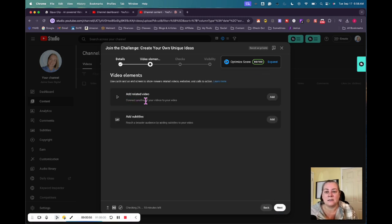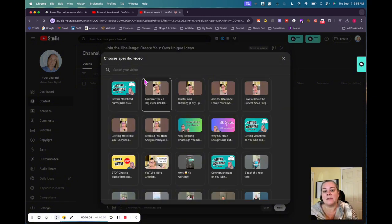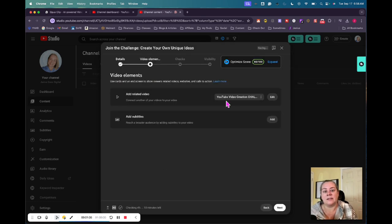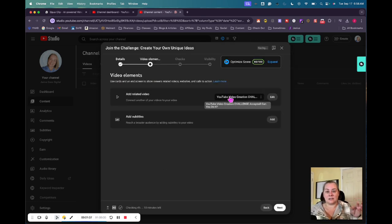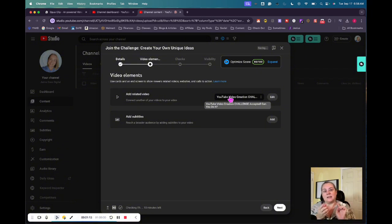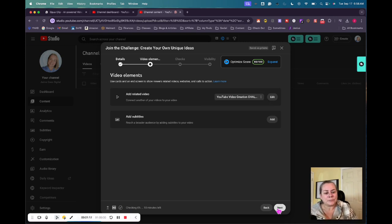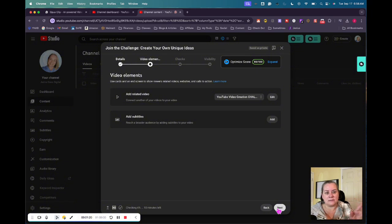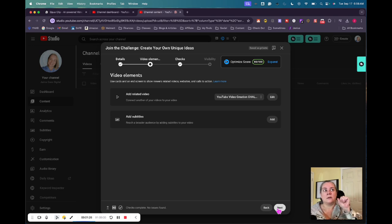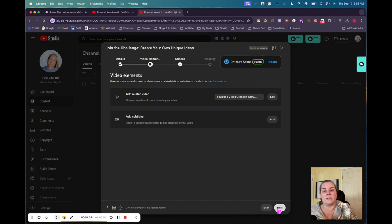And then right here where it says add related video, this is where you connect to your long form video. So this is where you click add and then go find the video that you cut it from and then click the video and then that connects the two. So now when someone's watching your short, there's going to be a little related video link and they can click that and then go to your long form video if they're interested in that. So I would just continue uploading this and posting this like I normally do. I don't think I need to go step by step, but that's how to get Opus clips to take the clips and that's how to upload it to YouTube and link it to the existing long form video.